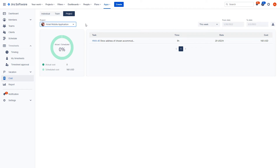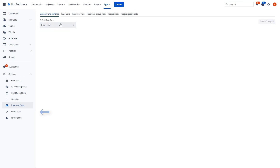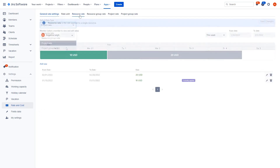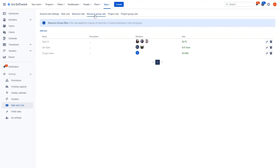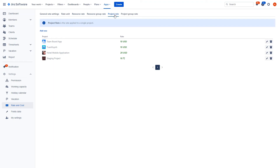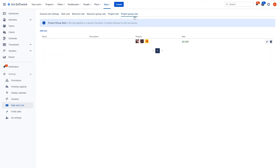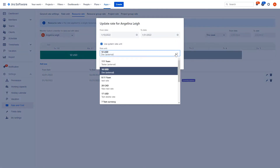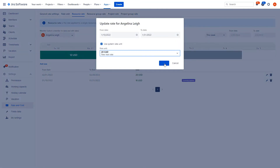All things that you can flexibly configure and set up under your rate and cost tabs in settings, where you can specify default rate types, resource rates which can be applied to a single resource or group resource rates, project rates or group project rates. Get an overview of both scheduled cost and actual cost based on actual time logged on tasks.